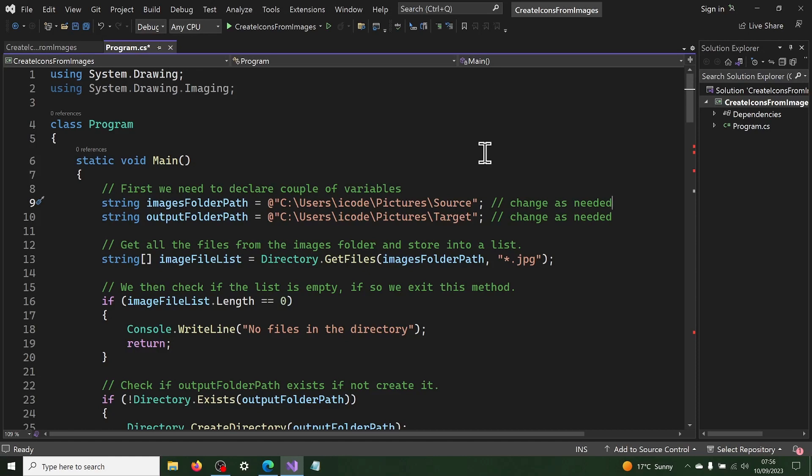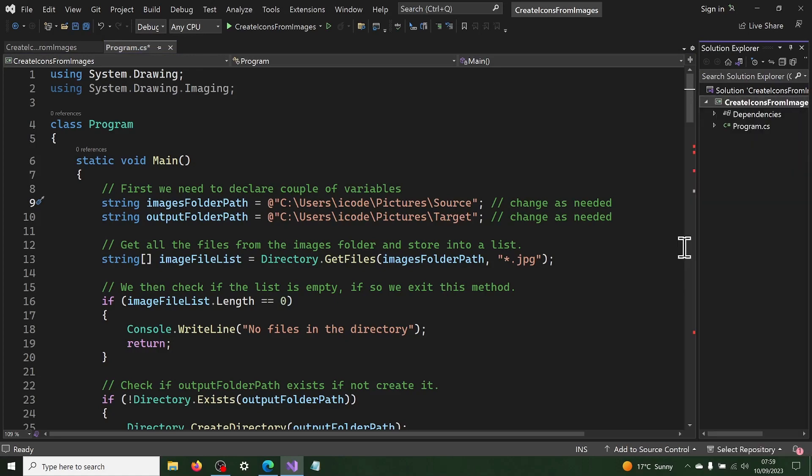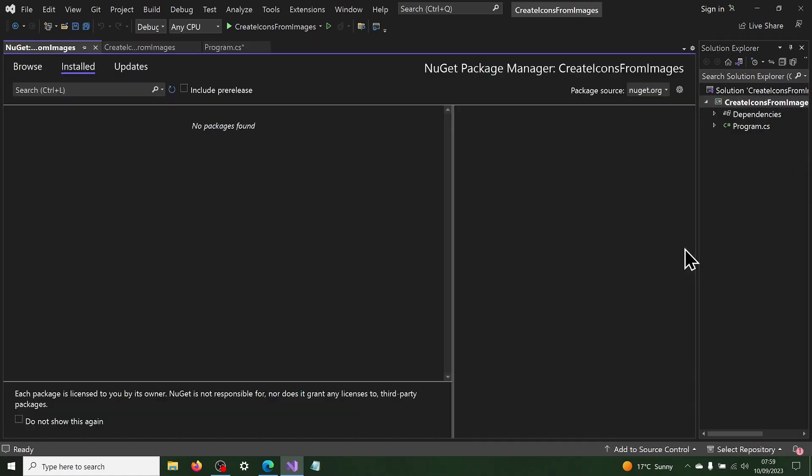Here is the code to do this. First we need to add NuGet package references to our project using the NuGet package manager like this. Right mouse button click on the project and select manage NuGet packages option from the list. Click on the browse tab.